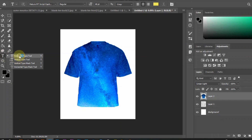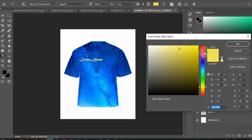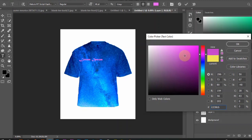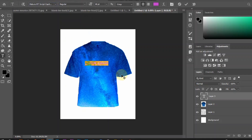I found it pretty plain, so I want to add some new element — perhaps a text. I click on the T icon, or horizontal type tool. You can also make vertical text by clicking on the T icon with a down arrow, or vertical type tool. But for this, I use the horizontal type tool.